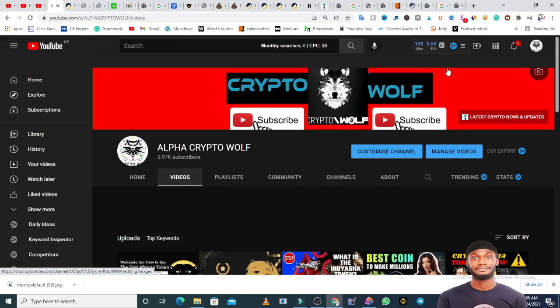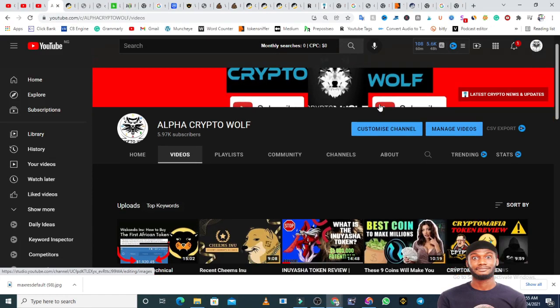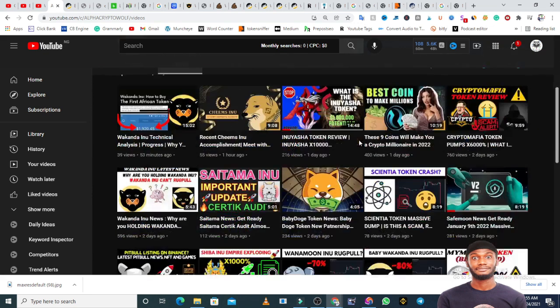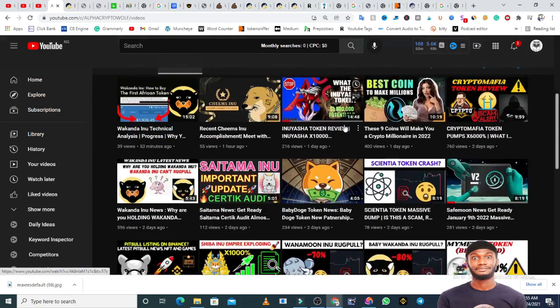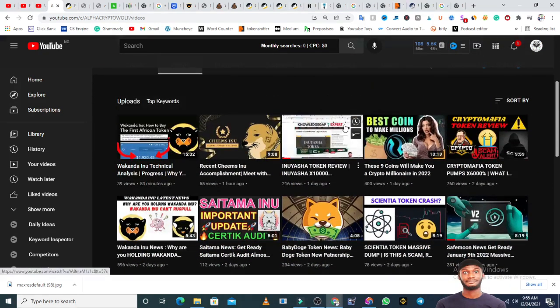Hello guys, welcome to my channel, the Alpha Crypto Channel. On this channel I talk about cryptocurrencies, crypto airdrops, crypto news, and everything in the crypto space. I make videos every day talking about solid projects, shit coins, and I review tokens.